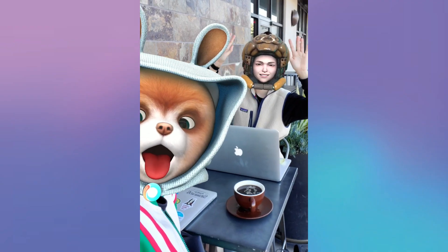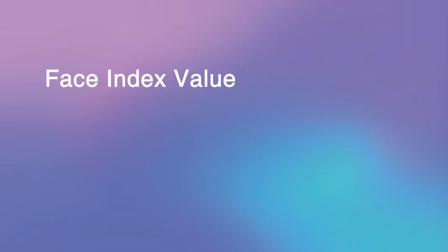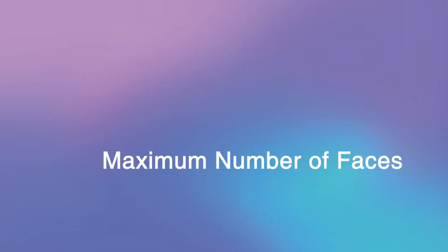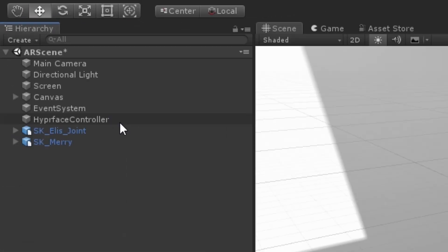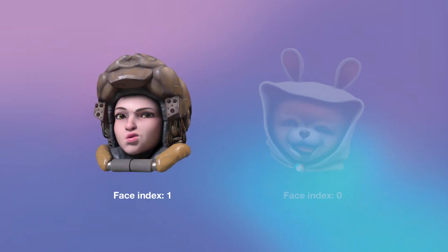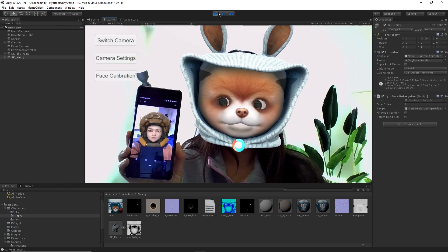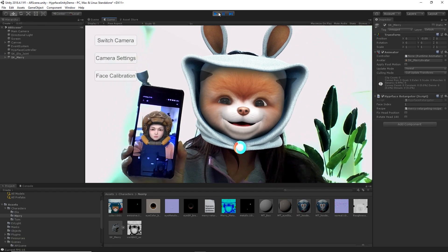To initiate our multi-face feature, there are two settings to change. 1. The Face Index Value and 2. The Maximum Number of Faces to Track. Change the Maximum Number of Faces to Track to 2 and keep Elise and Mary's respective index values as 1 and 0. Now, you can see the multi-face tracking is initiated.